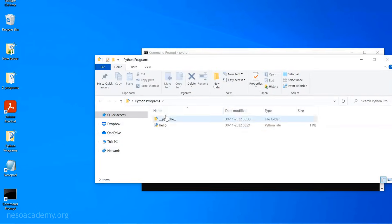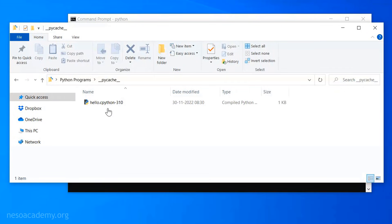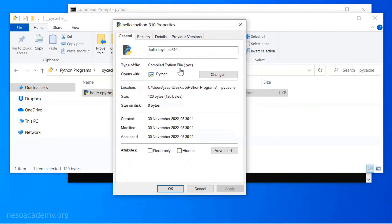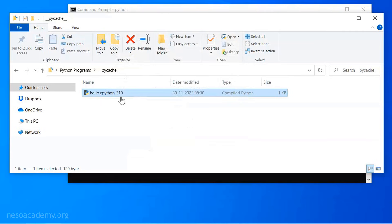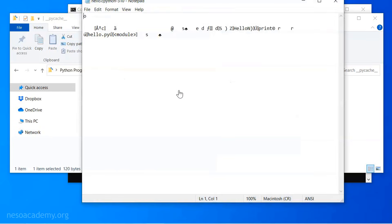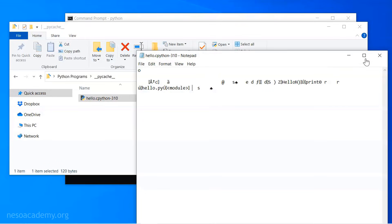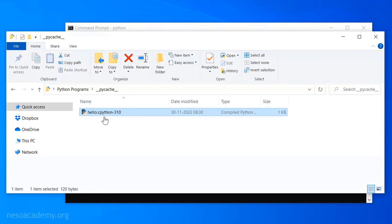This is the bytecode file generated. If you want to see the content of this bytecode file, open it in Notepad. This is the bytecode file, and obviously we cannot understand this. However, the interpreter is capable enough to understand this file. We can provide this file to any machine which has PVM or interpreter installed on it — that interpreter is capable of understanding this file and generating the output.